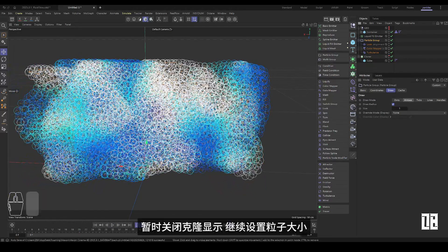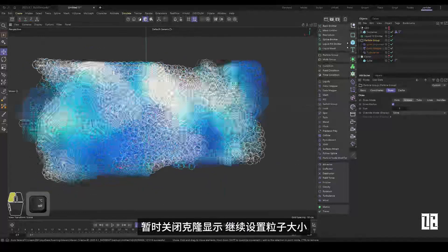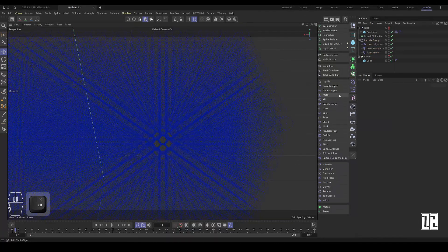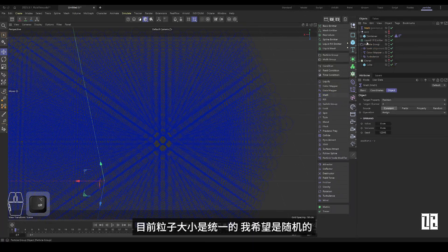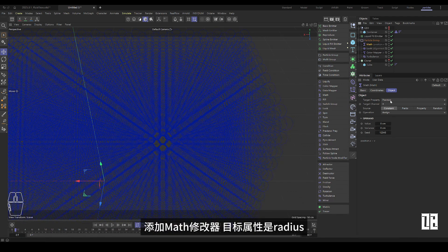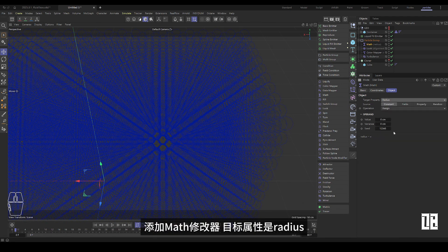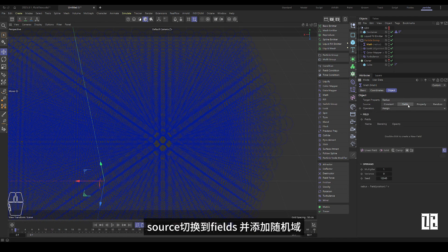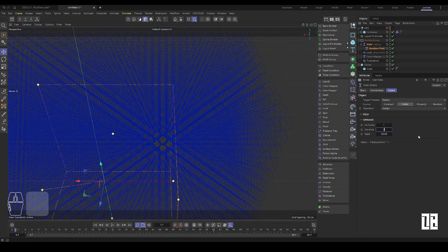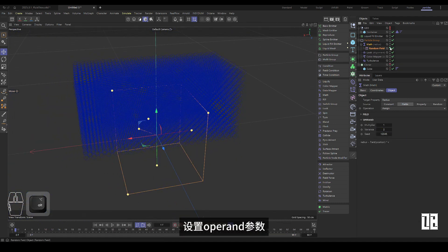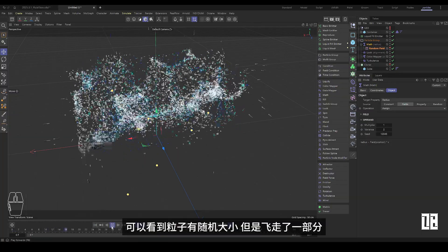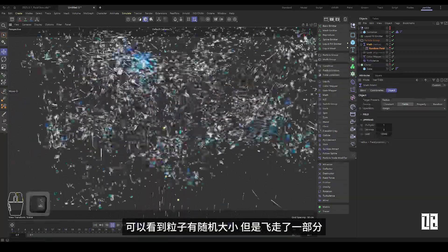Temporarily turn off the clone display and continue to set the particle size. The current particle size is uniform. I hope it is random. Add math modifier, target property is radius. Source switch two fields and add random fields. Set operand parameters. You can see that the particles have random sizes.